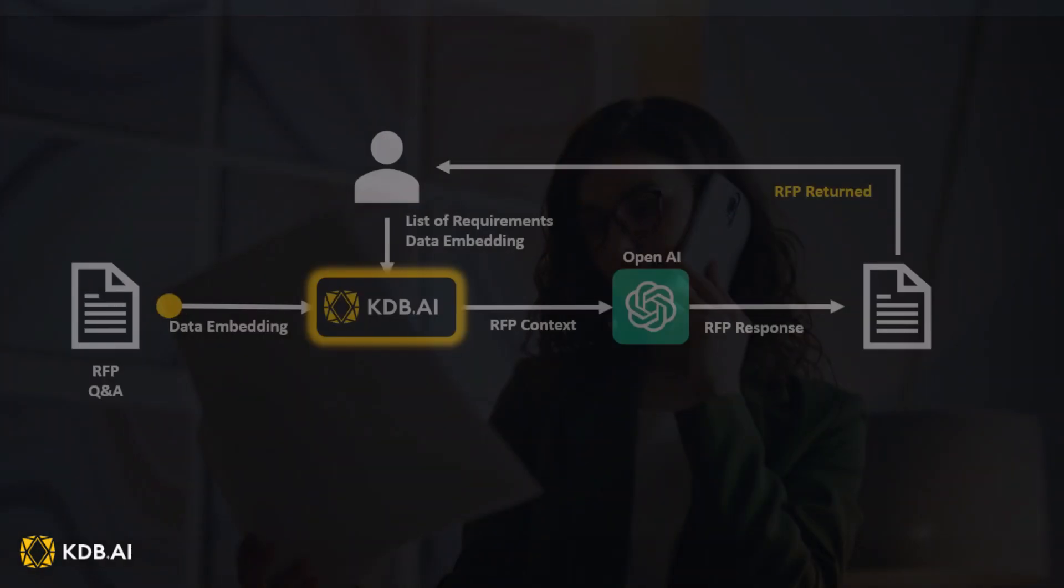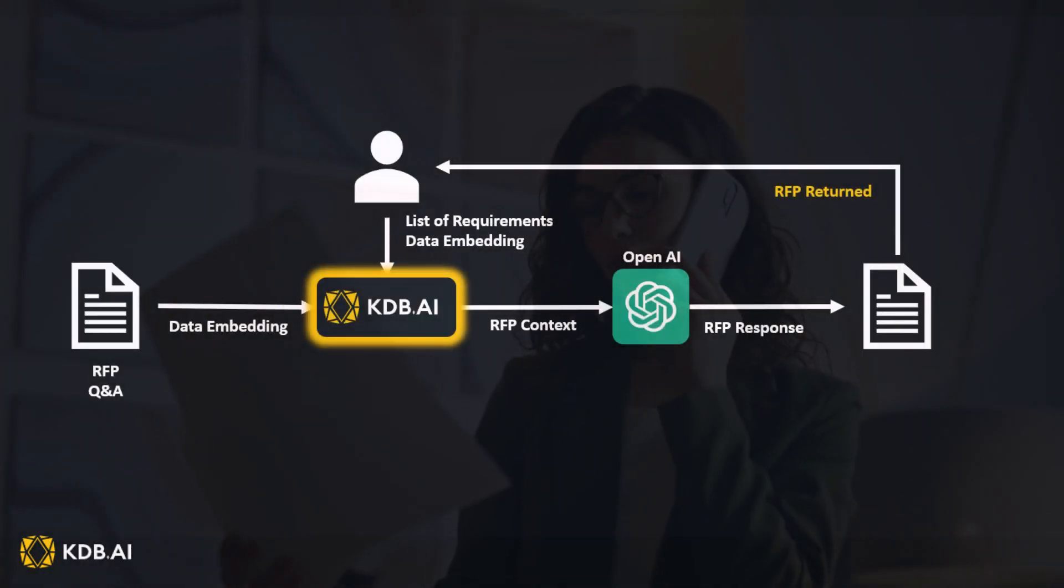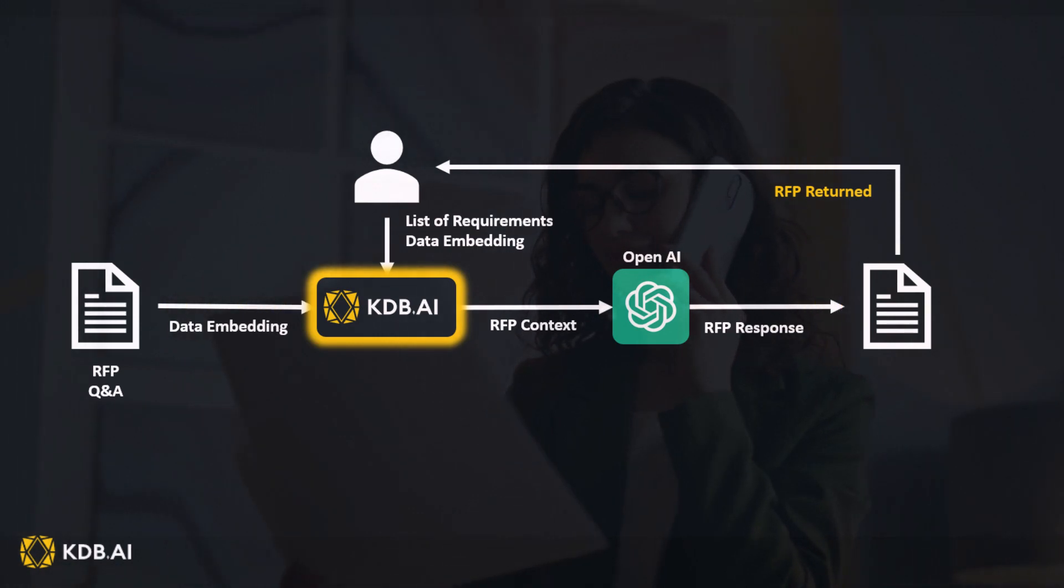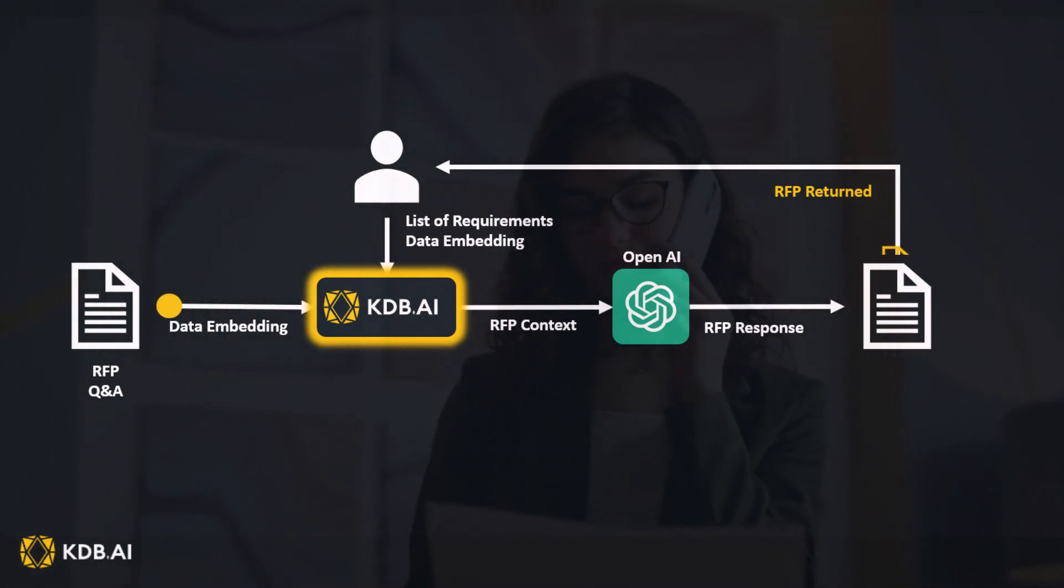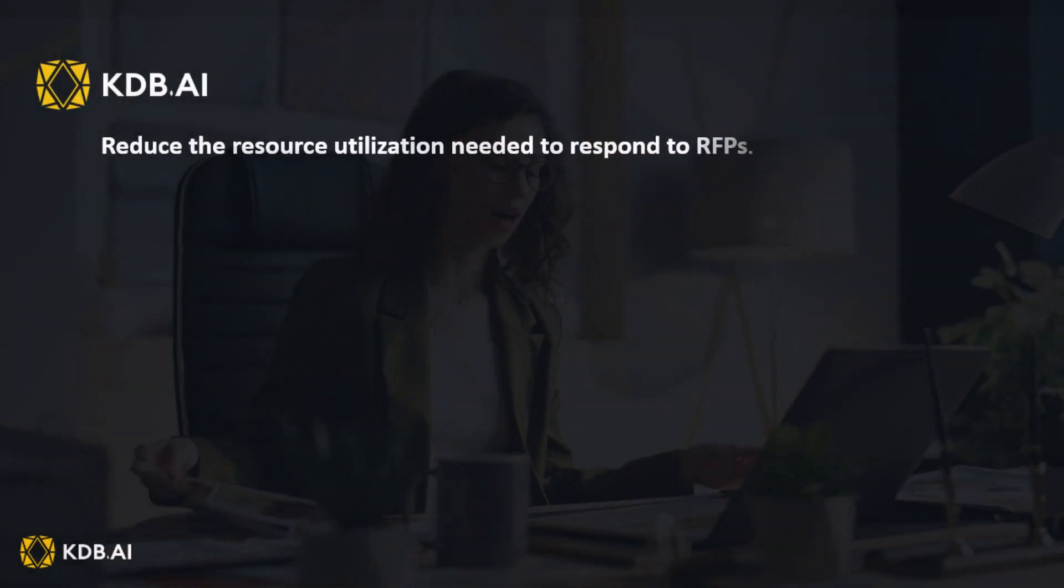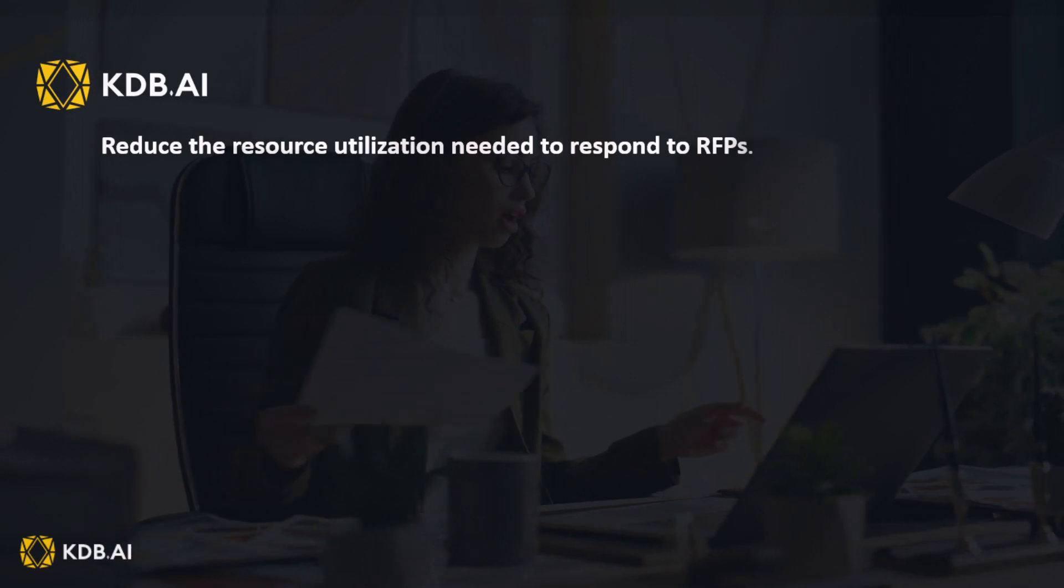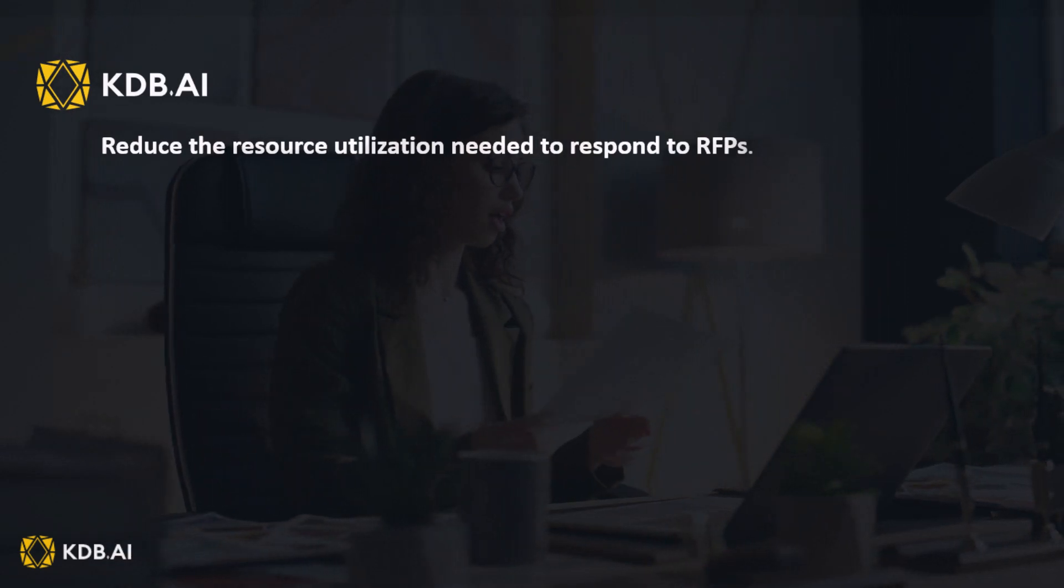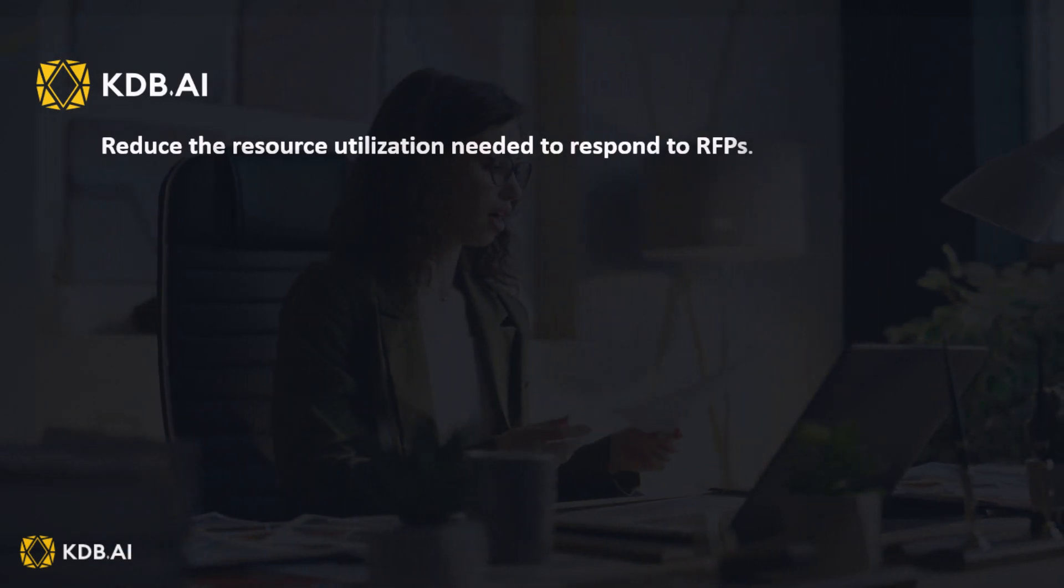In summary, by using KDB.AI to build an intelligent RFP response system, we can reduce the resource utilization needed to respond to RFPs.